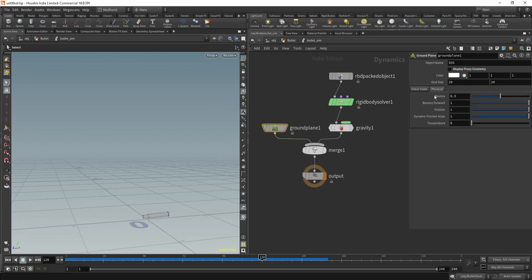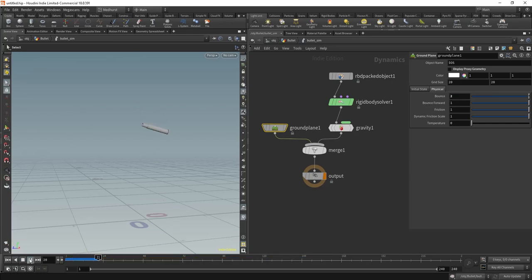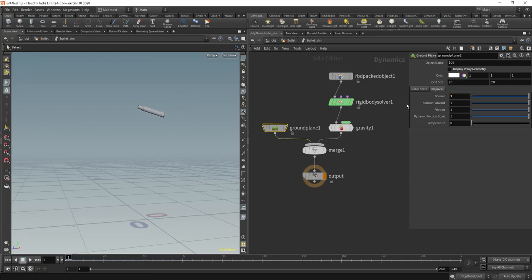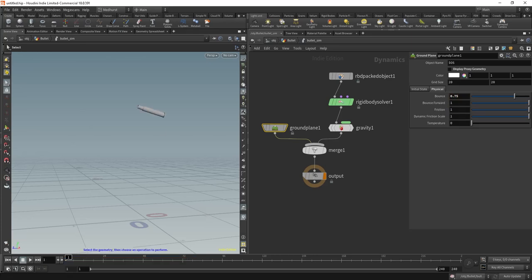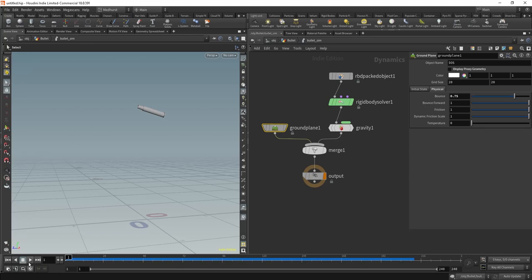Okay, that's pretty good — nothing too fancy, didn't need to be. We might want it to bounce a little bit more. Let's check. Oh wow, that's definitely too much — probably not how bullets work. Something like 0.75 bounciness on the ground plane. That's pretty good. It just kind of dinks and does its thing.